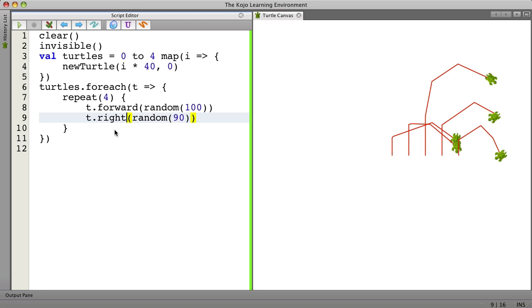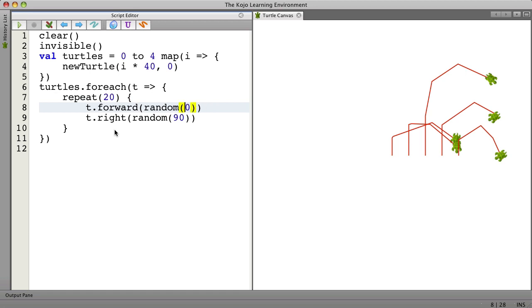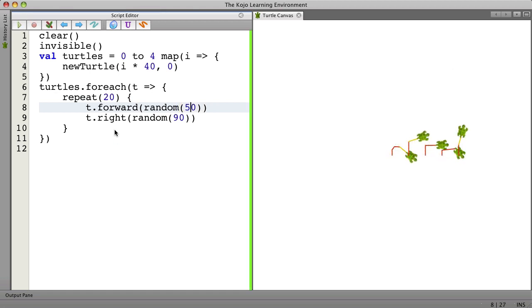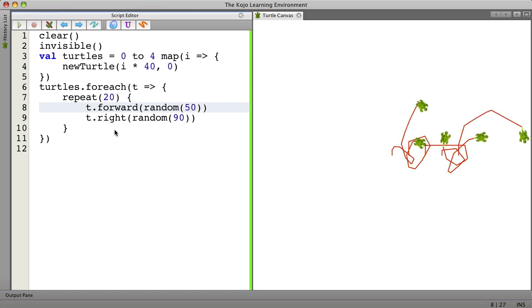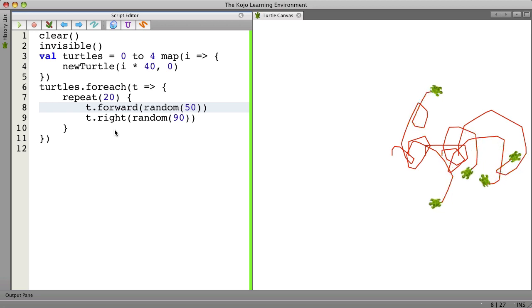And let's just do more of these. Let's say we want to have 20 of these. I'll make this a little smaller. And now they just seem to be wandering around.